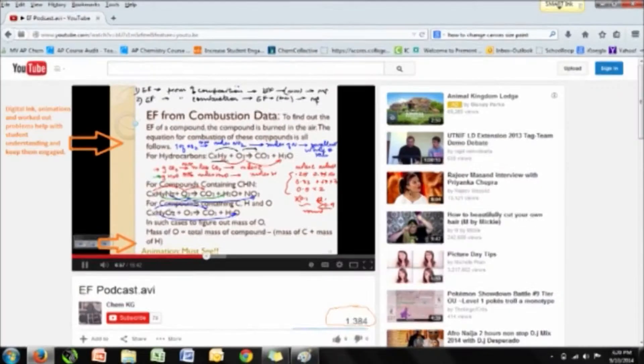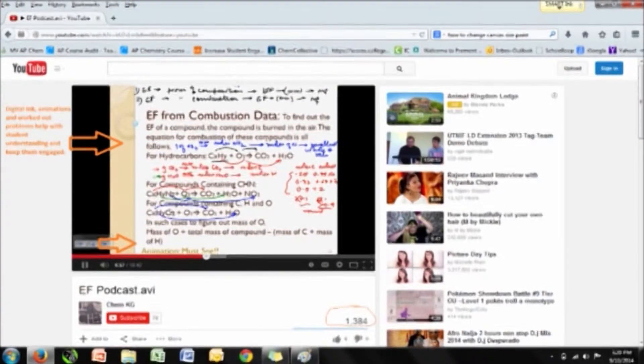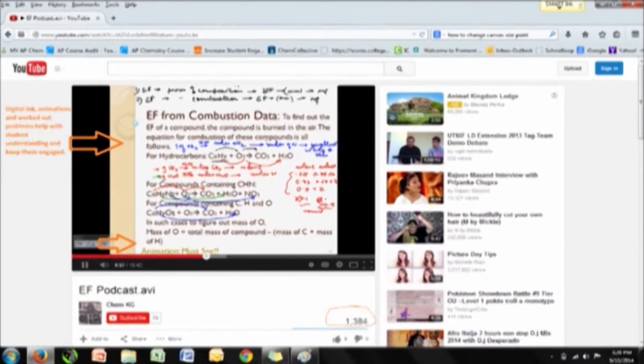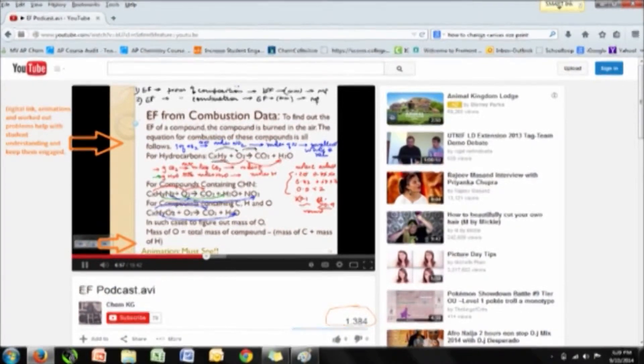A podcast provides teachers personalized lectures to students. They can watch a segment multiple times. Having digital link, animation, and examples engages and explains well to the student.